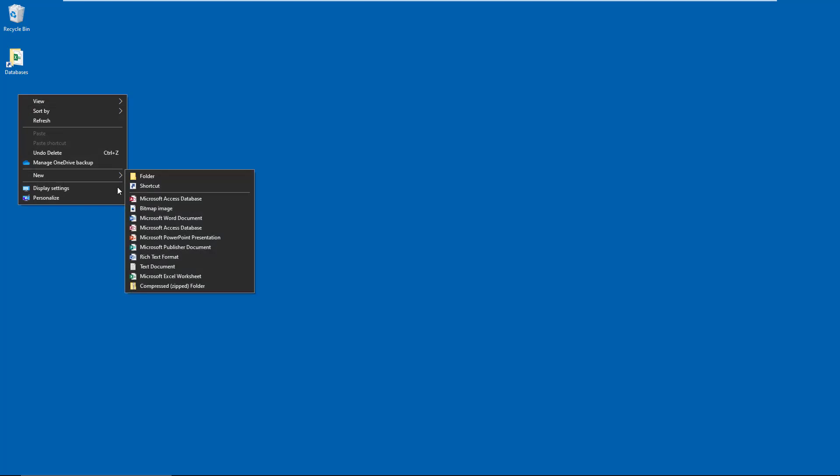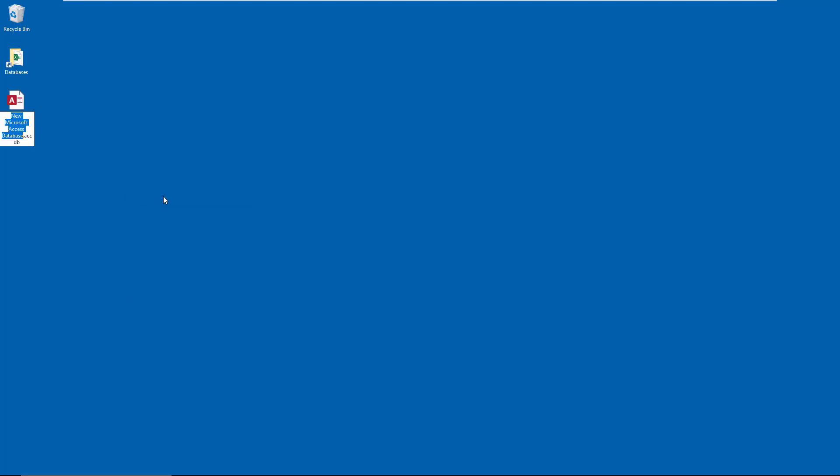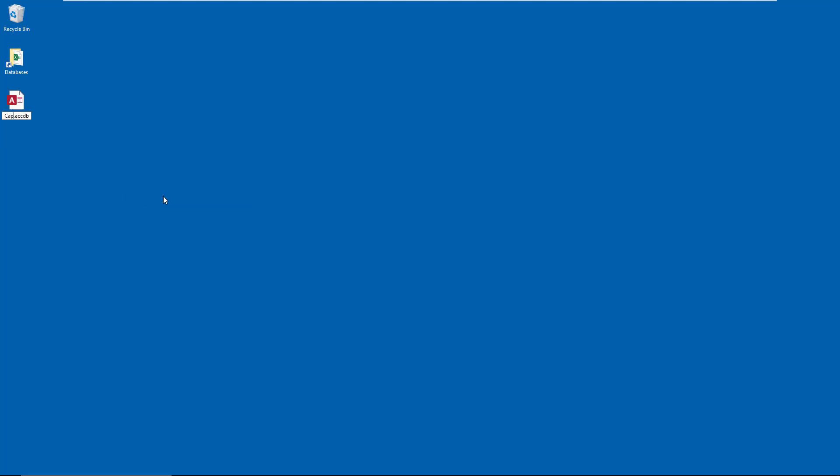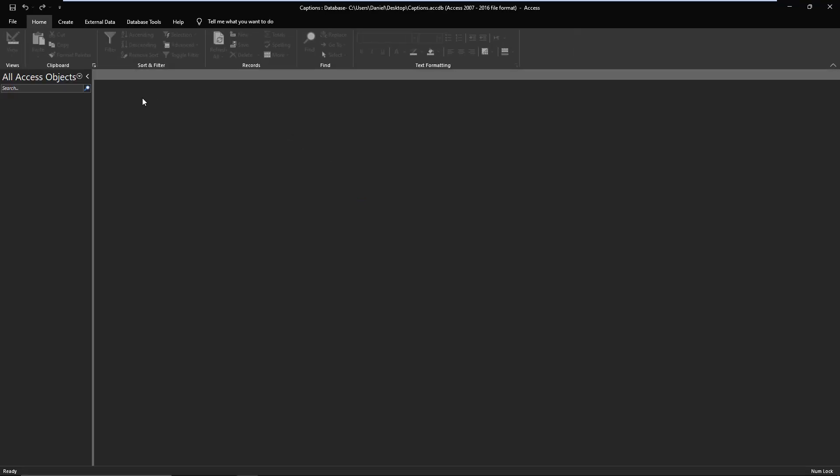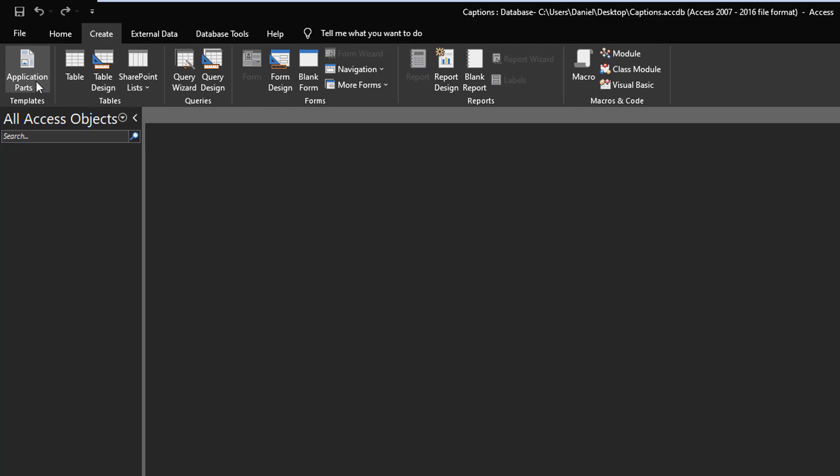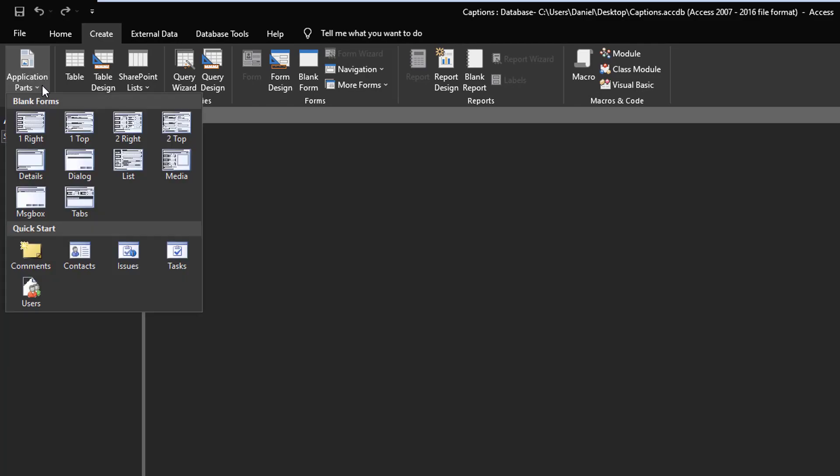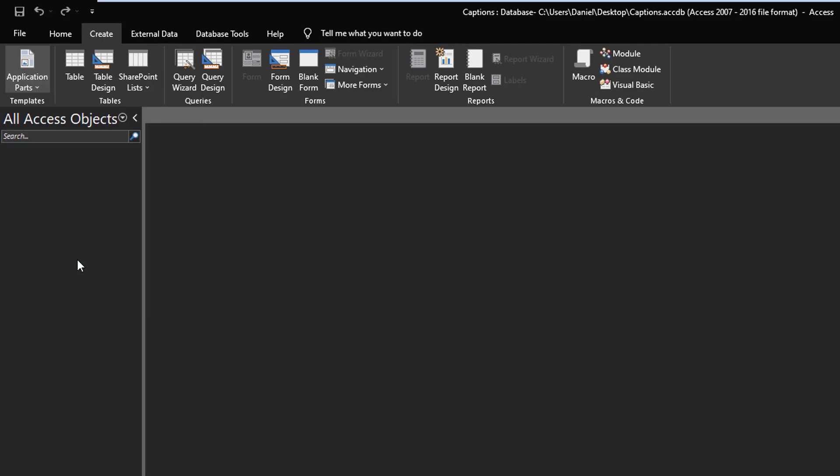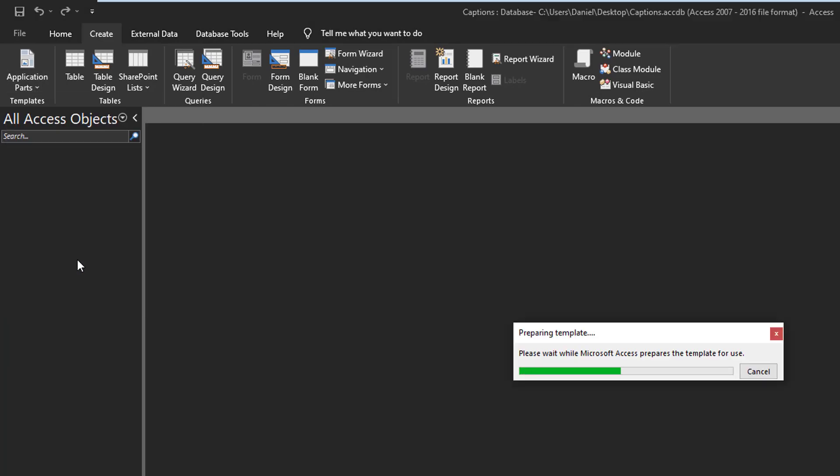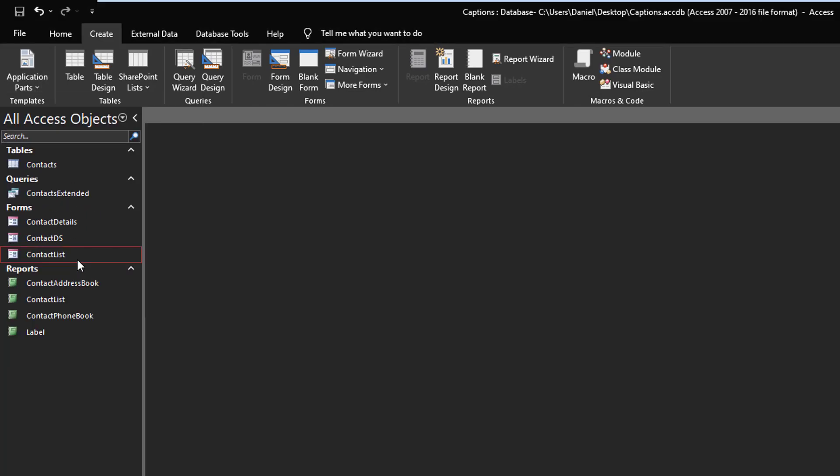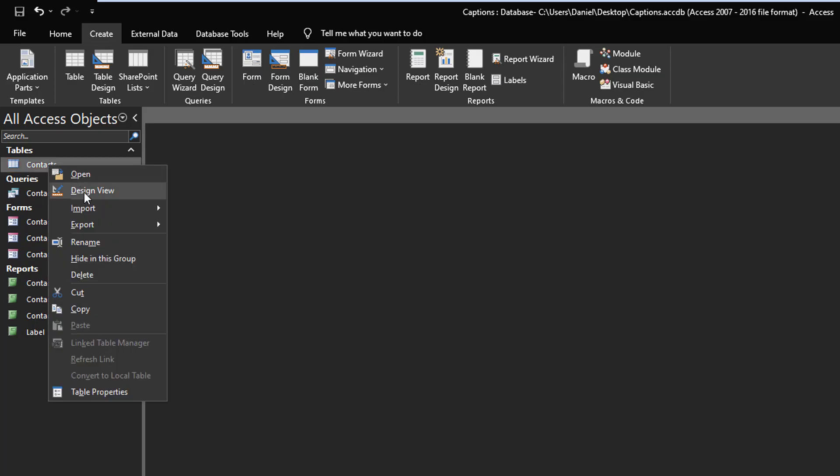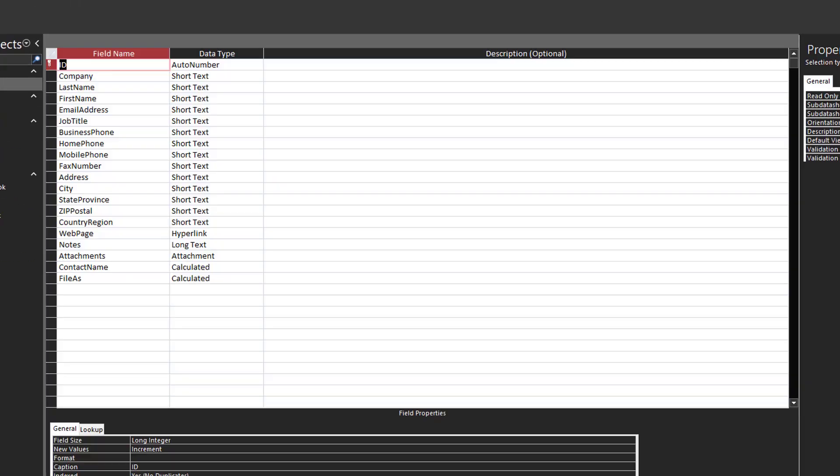So I'm going to just come here and create a new database, give it any name, makes no difference. Let's open it up, and for our purposes today I'm just going to use an application part, contacts.